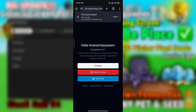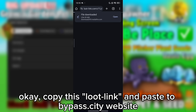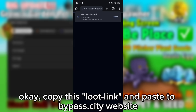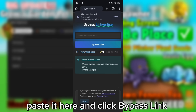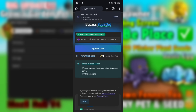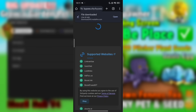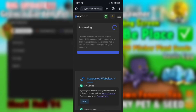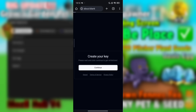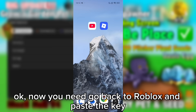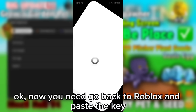Click continue. Copy this link and paste it to the bypass.city website. Paste it here and click bypass link. Open the bypass link, click continue, and click copy key. Now you need to go back to Roblox and paste the key.